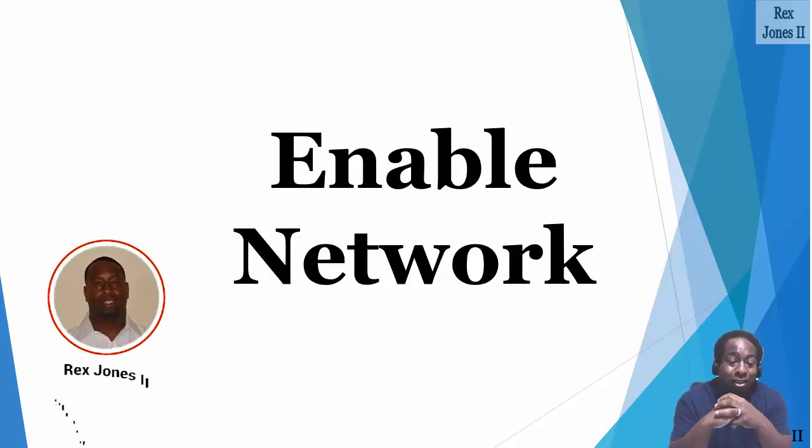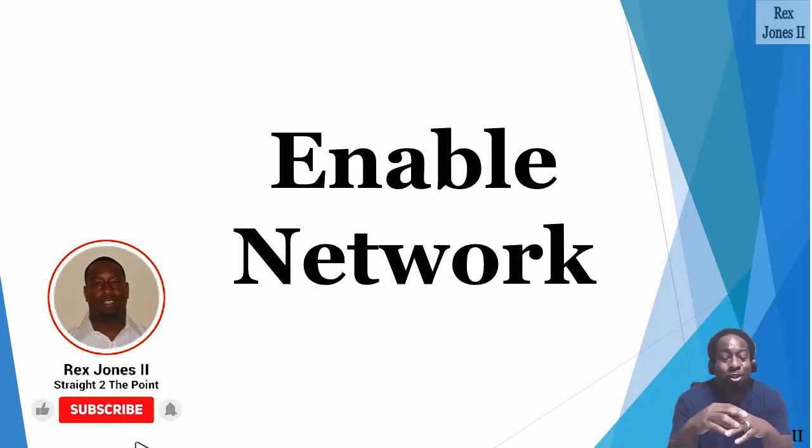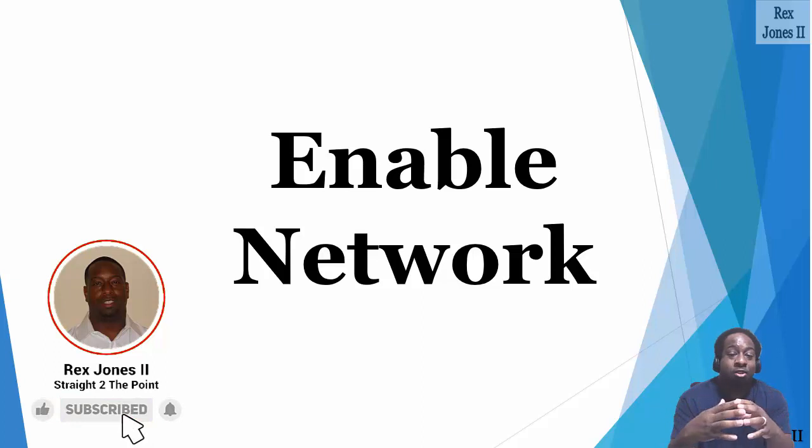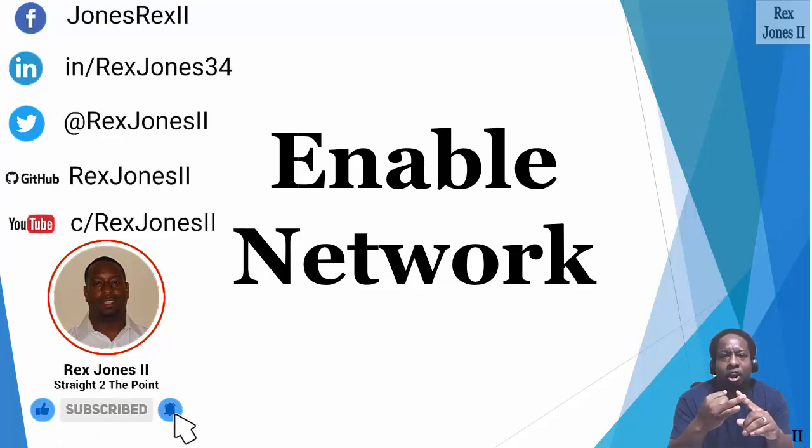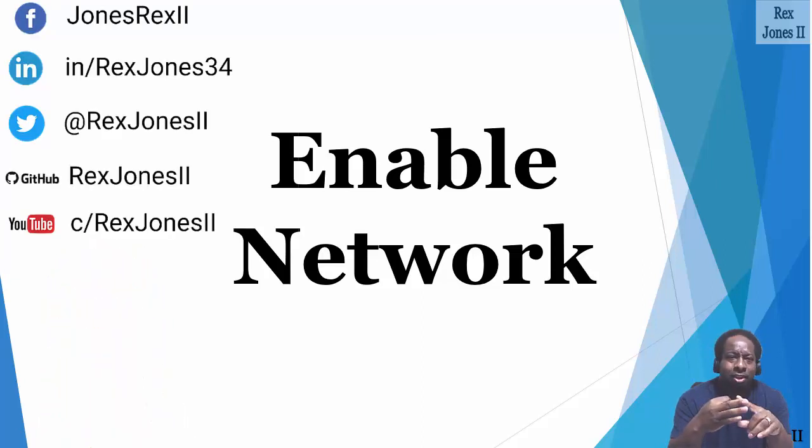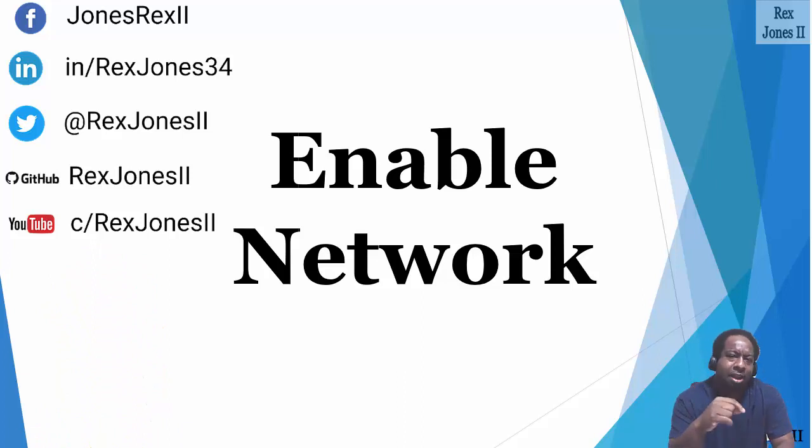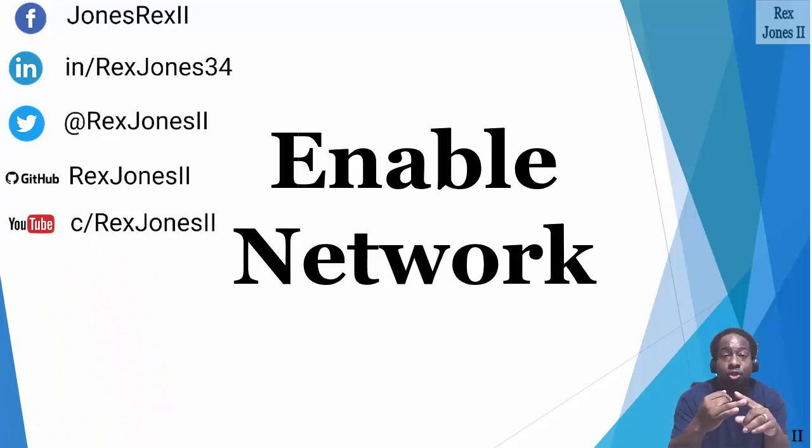If you're interested in more videos, feel free to subscribe to my YouTube channel and click the bell icon. Also, follow me on Twitter, connect me on LinkedIn and Facebook. And I'll make sure to place the code and transcript on GitHub.